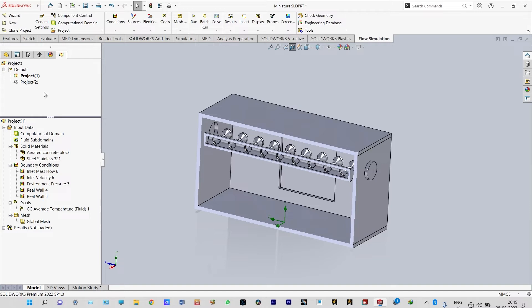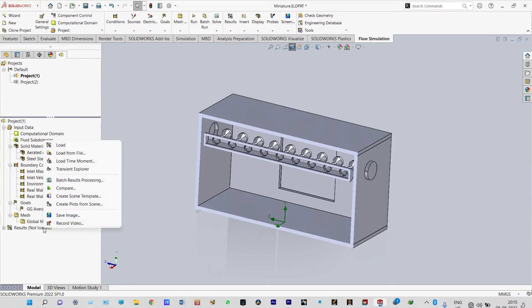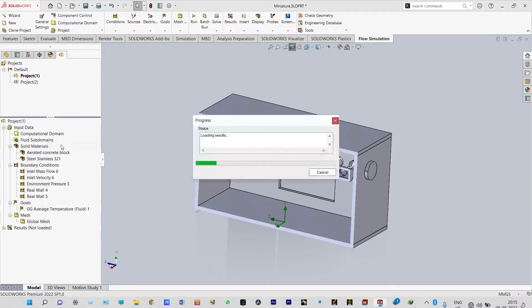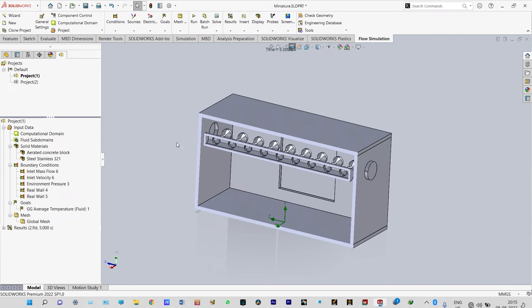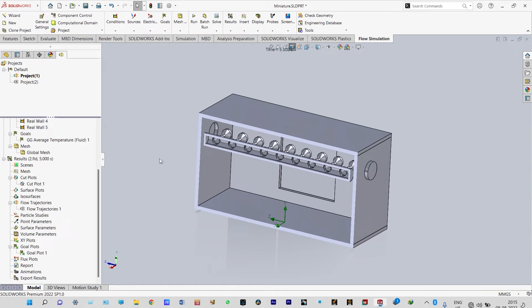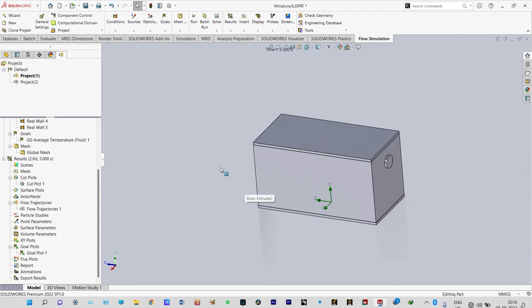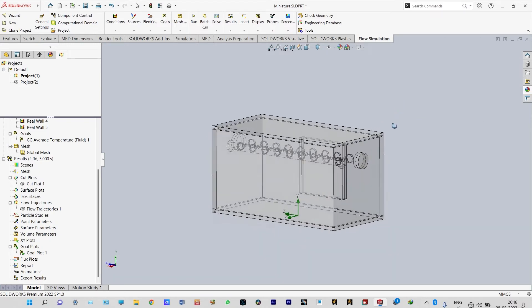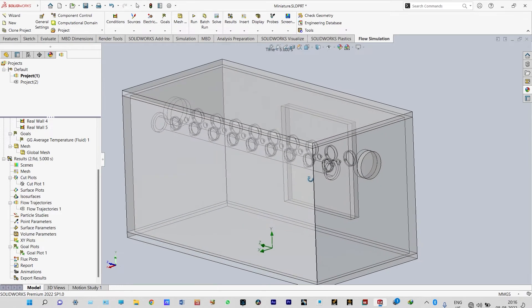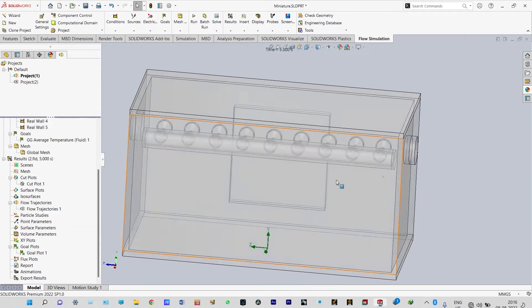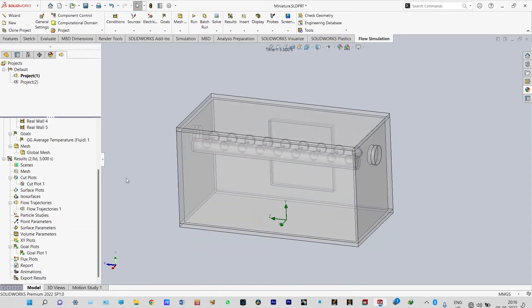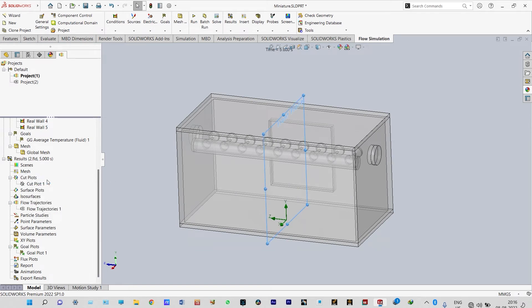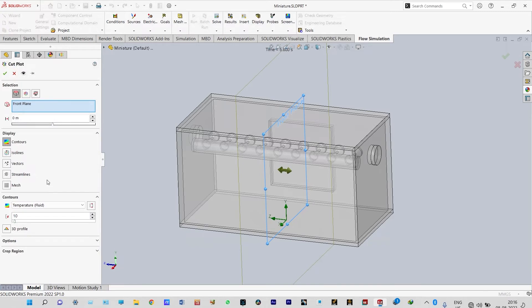Let us go back to Project 1 and load the results. To see the dynamics of flow particles inside this room, let us make the model completely transparent. The model is now completely transparent. We can see the dynamics of flow particles. First, we'll look at cut plots — temperature distribution through the front plane.